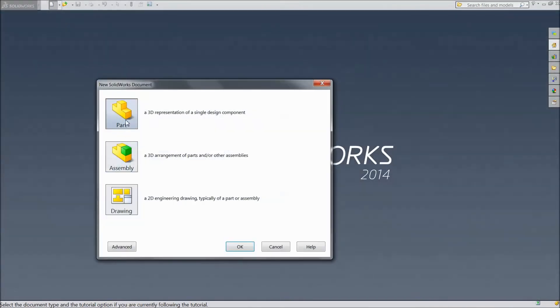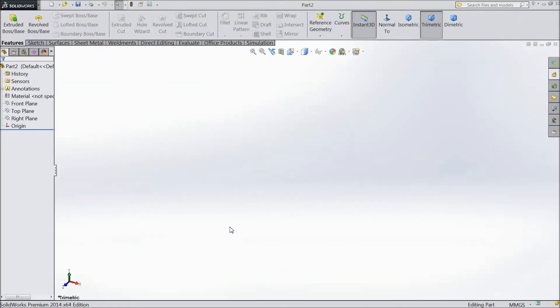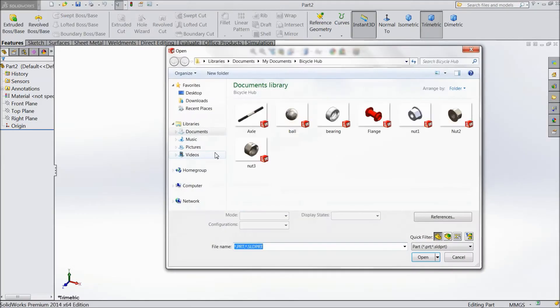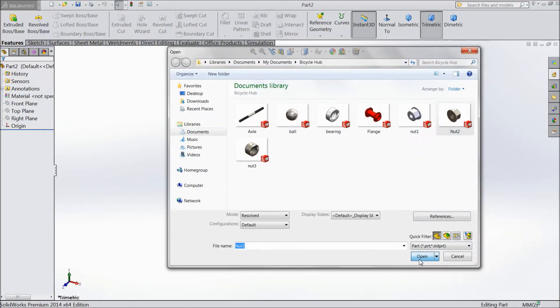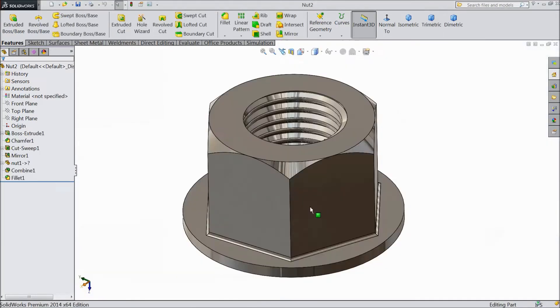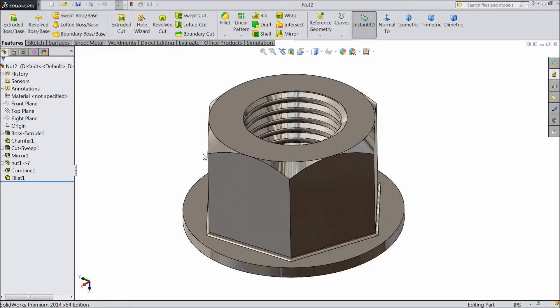Now suppose if you open any part. Let's better open a part. Let's open nut. Now this part is open.